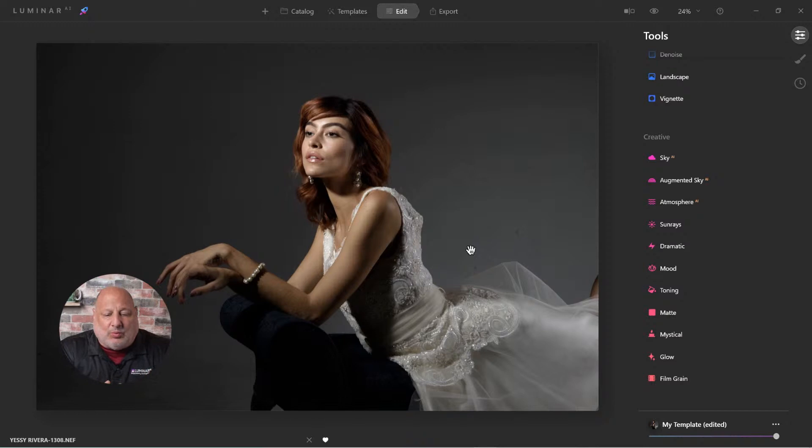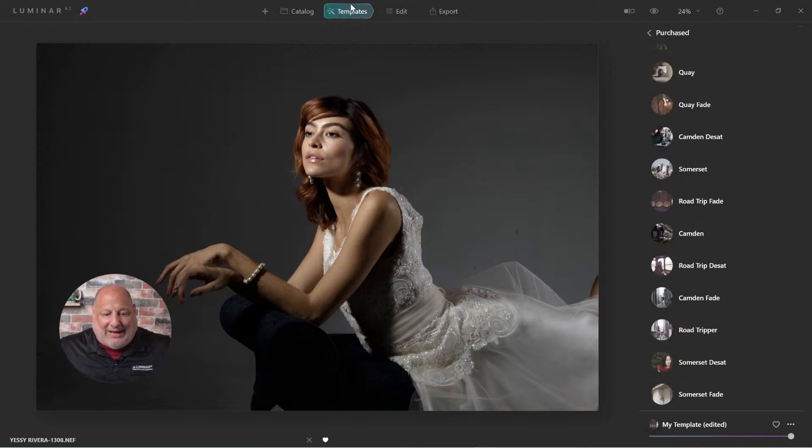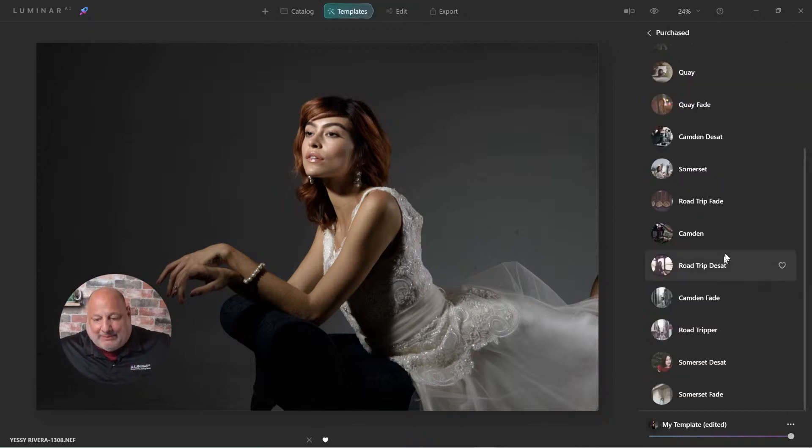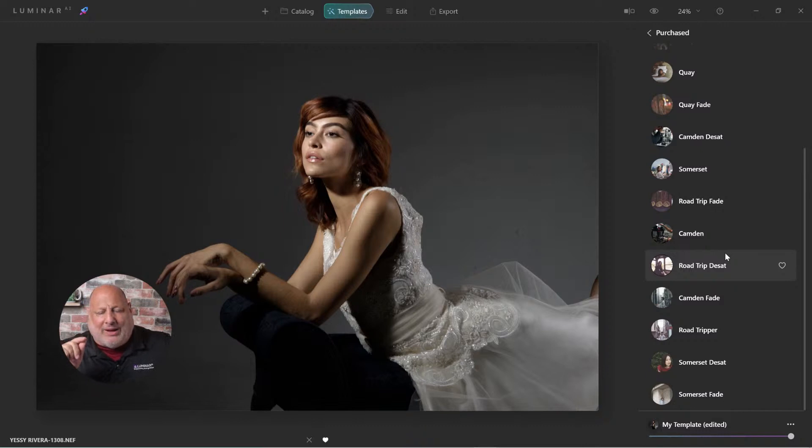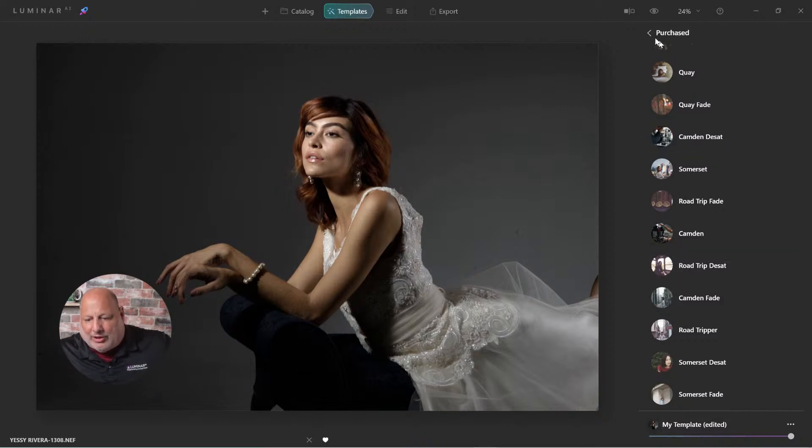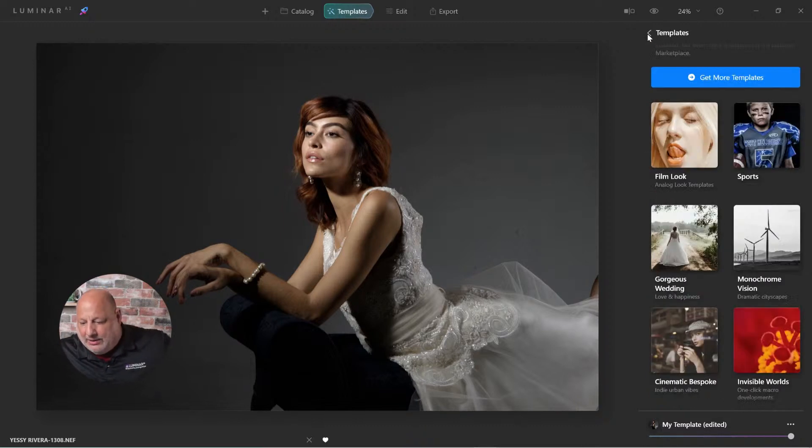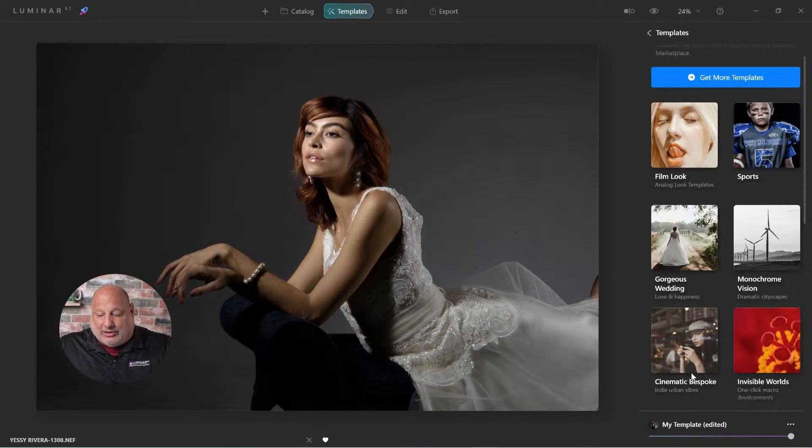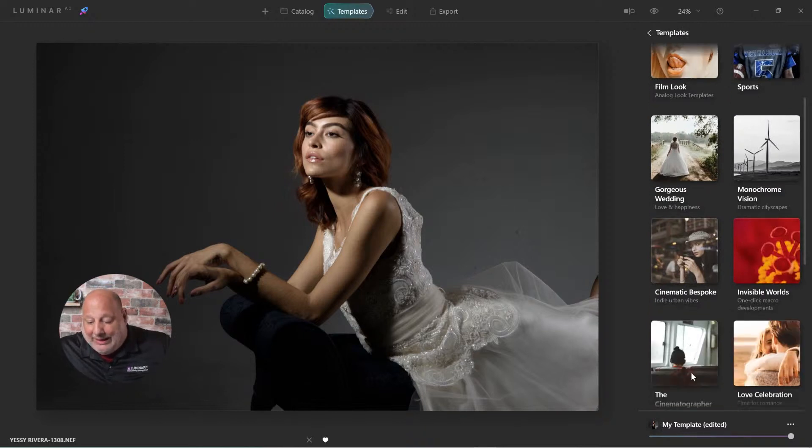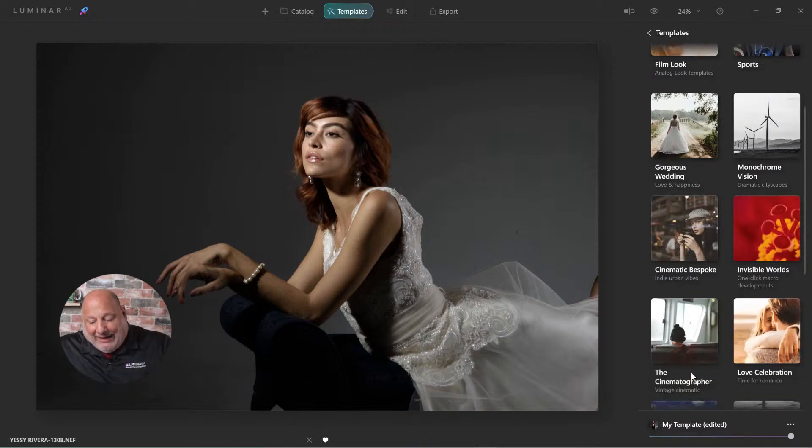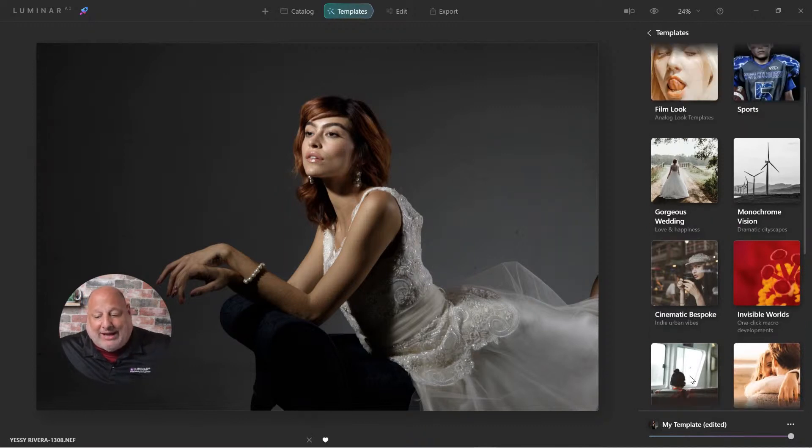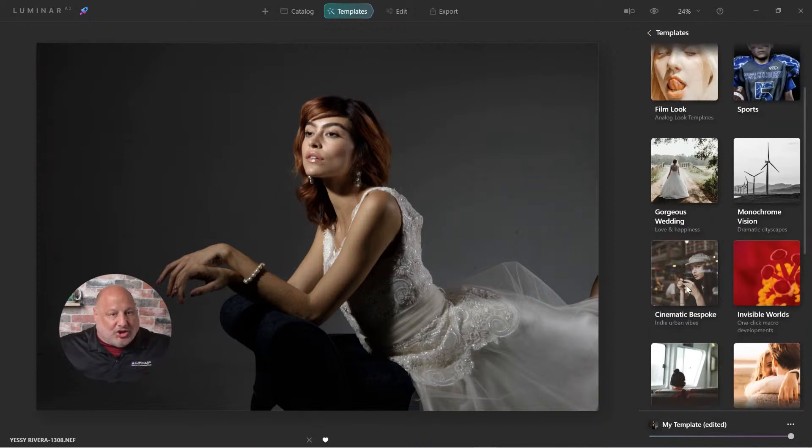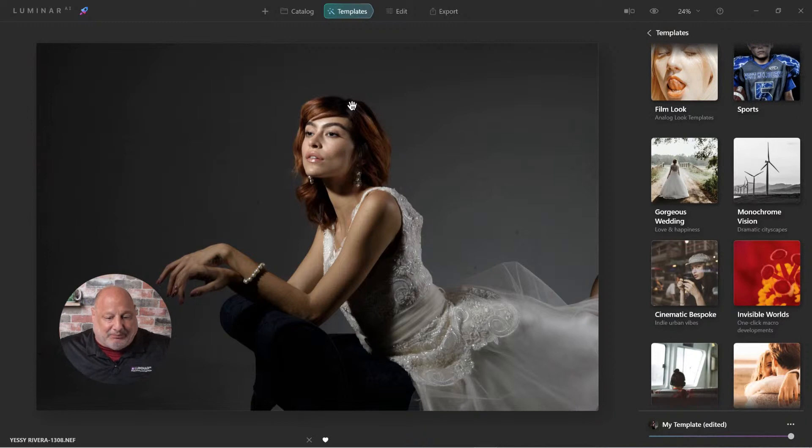Now, there's a couple of ways we can start. One way is from templates, grab one of the templates here and it doesn't matter which one you start with. Well, it does matter if you want that vintage look, you might want to look at templates like the cinematic looks. And if you don't have those, that's okay, I'm going to show you how to create one from scratch.